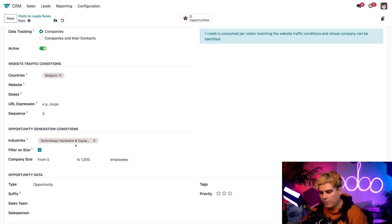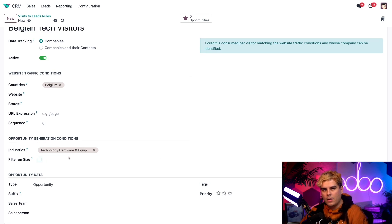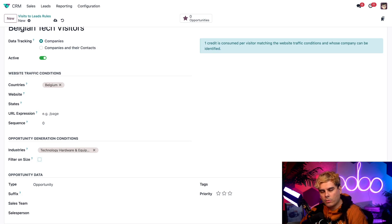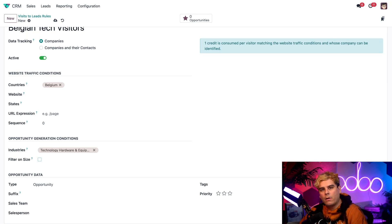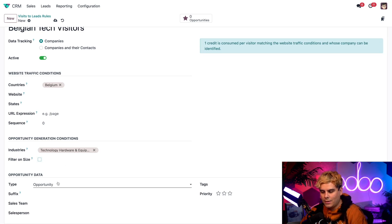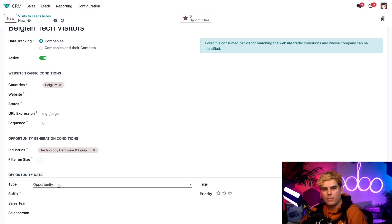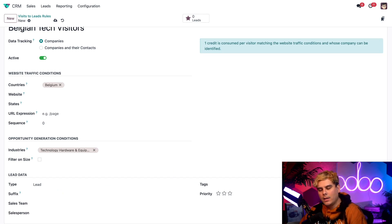Now the other thing that I want to remove is the filter on size right there. That's just so that I can apply this rule to all Belgian tech companies regardless of their size. If you wanted to filter it, this is where you would do so. And while there are other options that we can customize on this form, the one option that we'll need to pay attention to is again, the type field down here at the bottom, which I'm actually going to change over to lead right there. I want leads created.